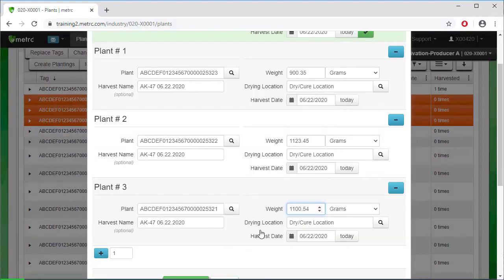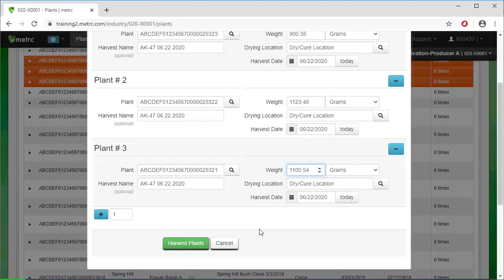After entering the plant weights, review all the harvest information again to make sure everything has been entered correctly. Then click on the Harvest Plants button.